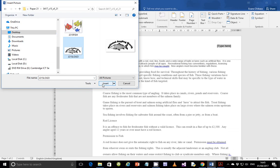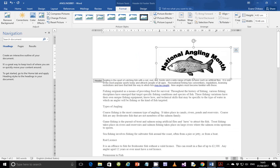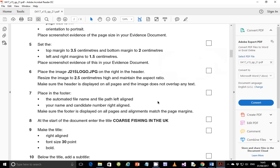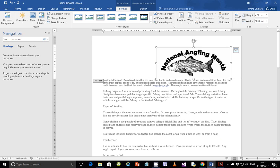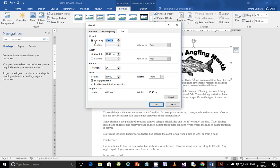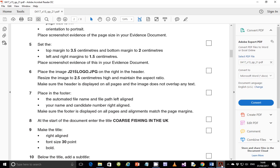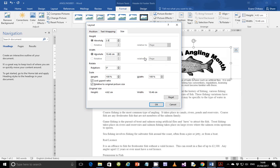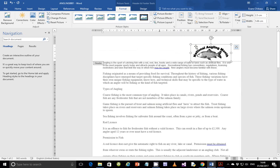The file is slightly large. The next step is to resize it: resize the image to 2.5 centimeters high and maintain the aspect ratio. To resize it, right-click and select Size and Position. Under height, change it to 2.5 centimeters. Make sure that Lock Aspect Ratio is checked down here, otherwise the image will be distorted when you try to resize it. Click OK.